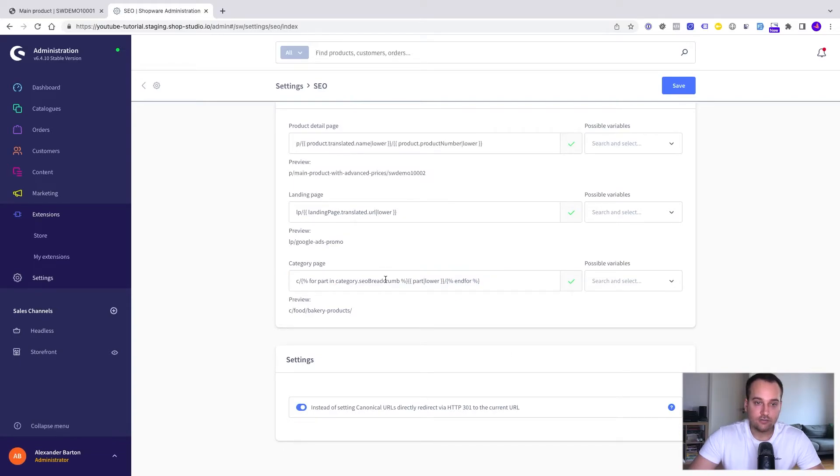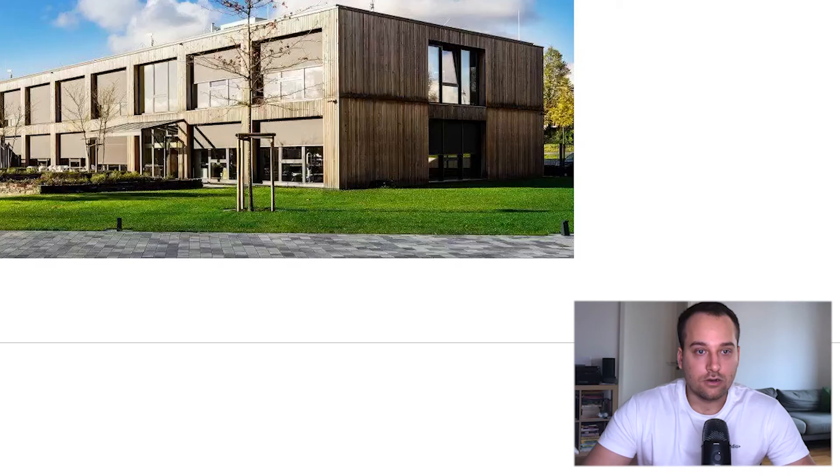As you can see the previews are showing our modified versions. We click now on save.